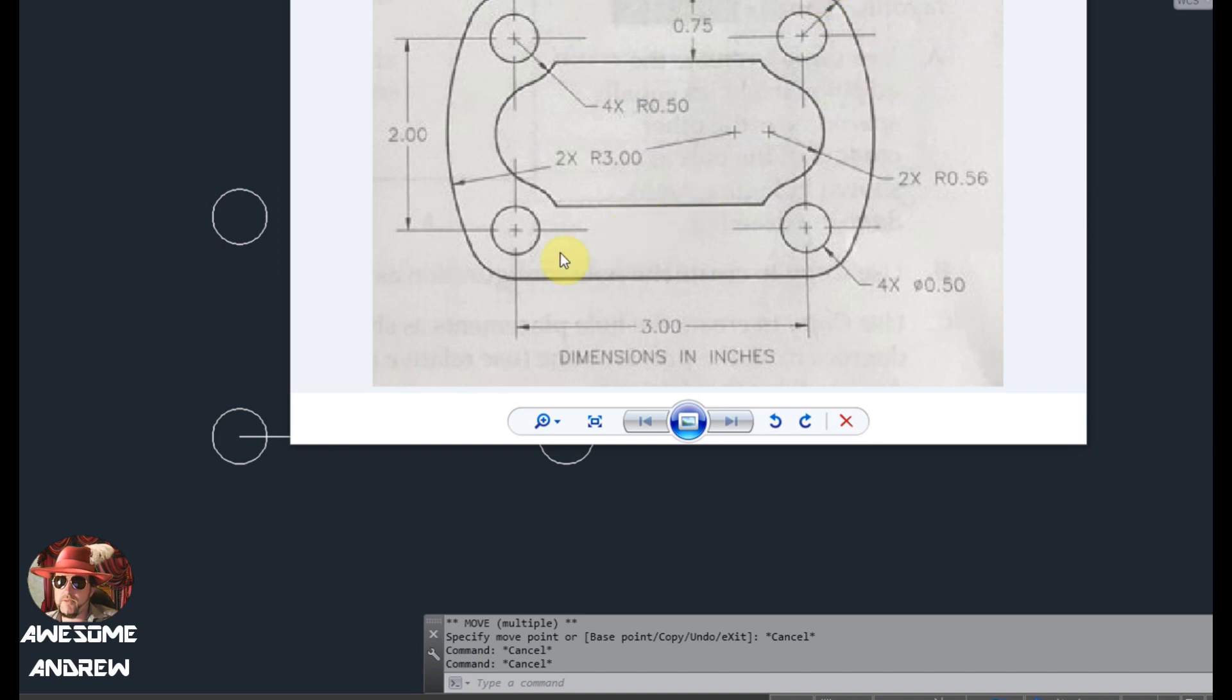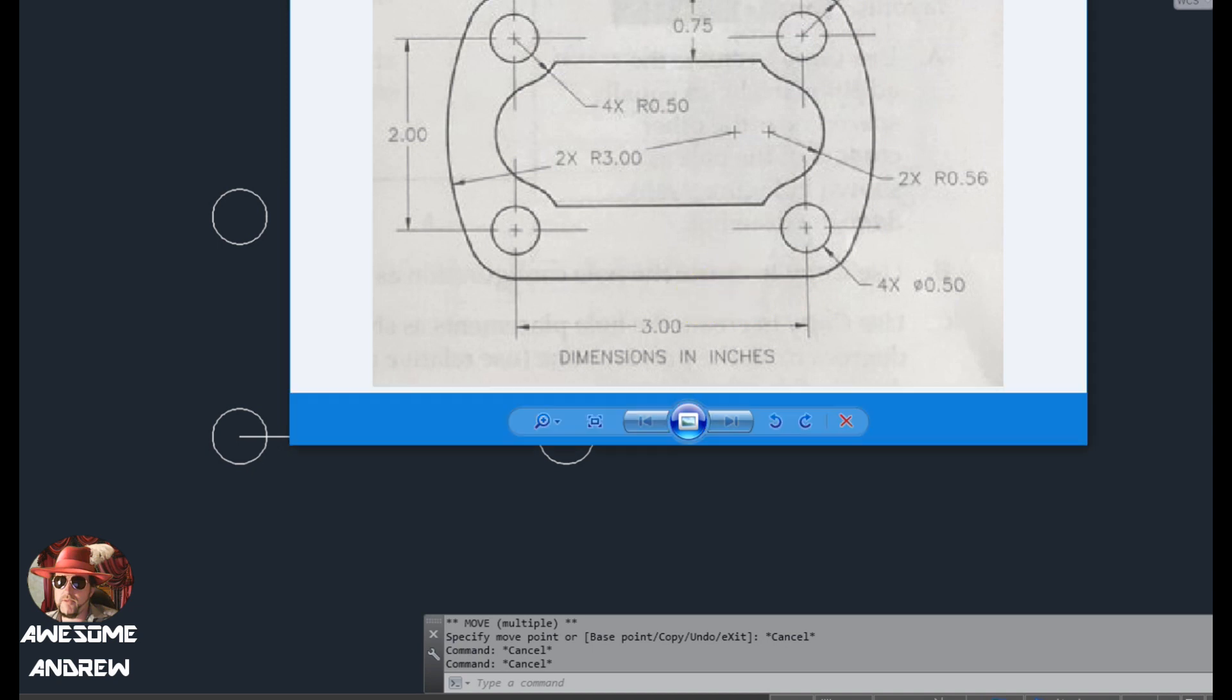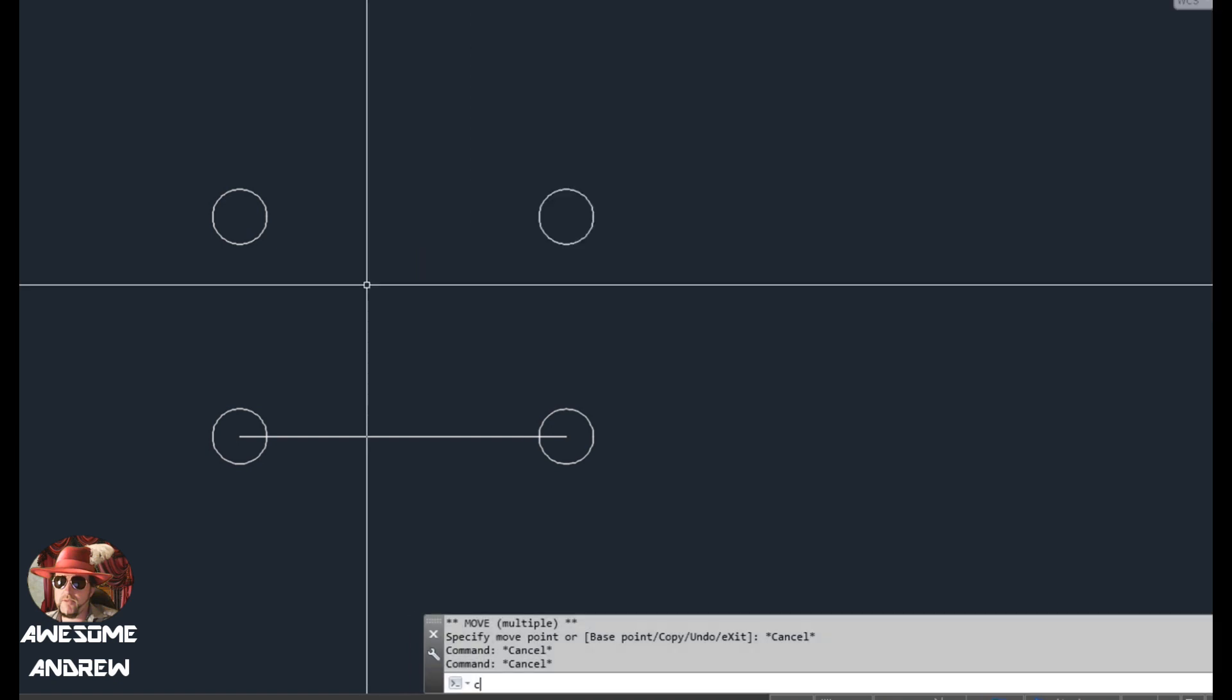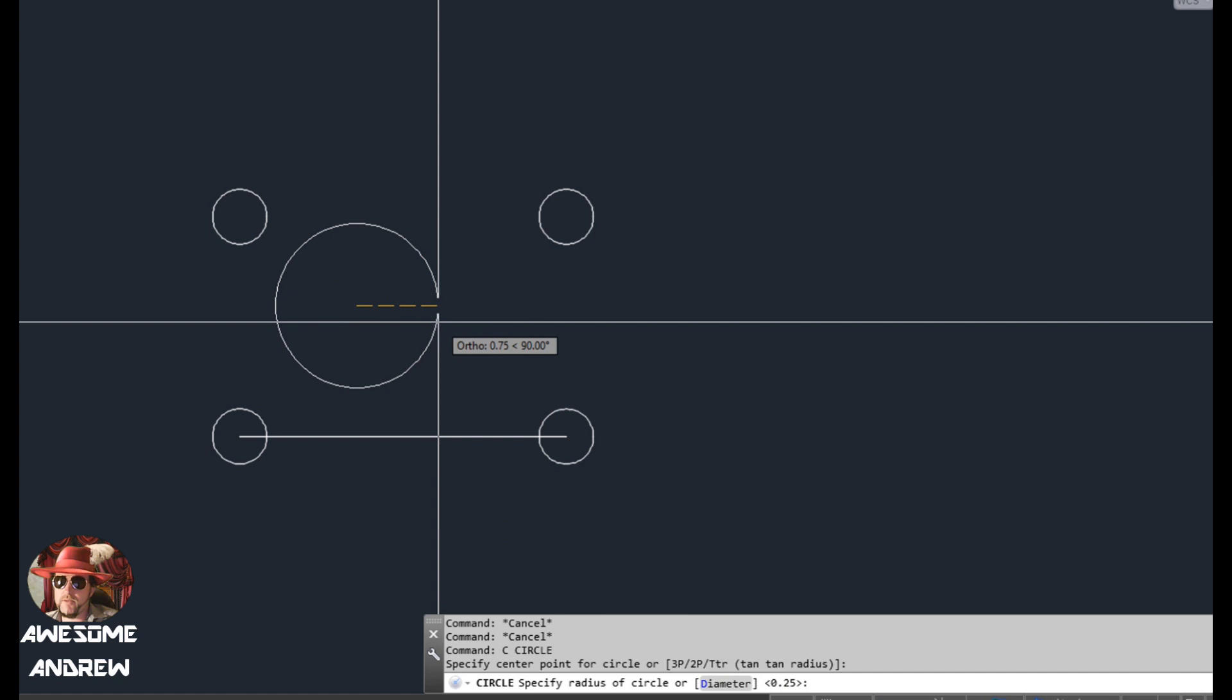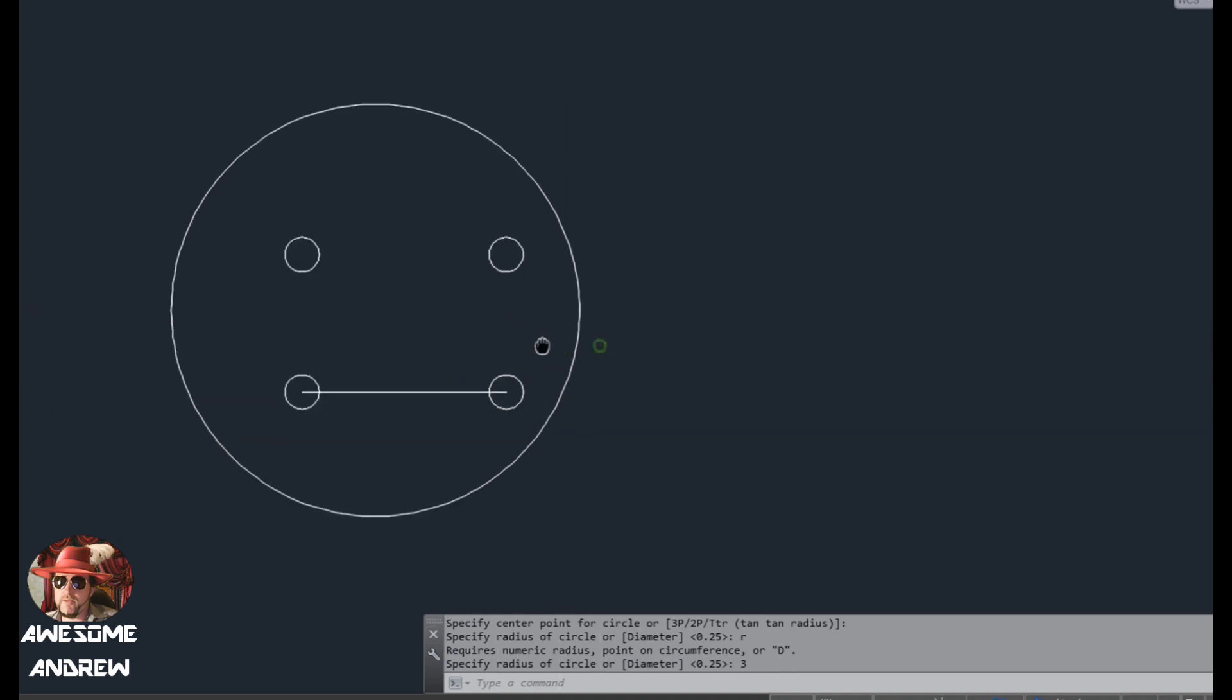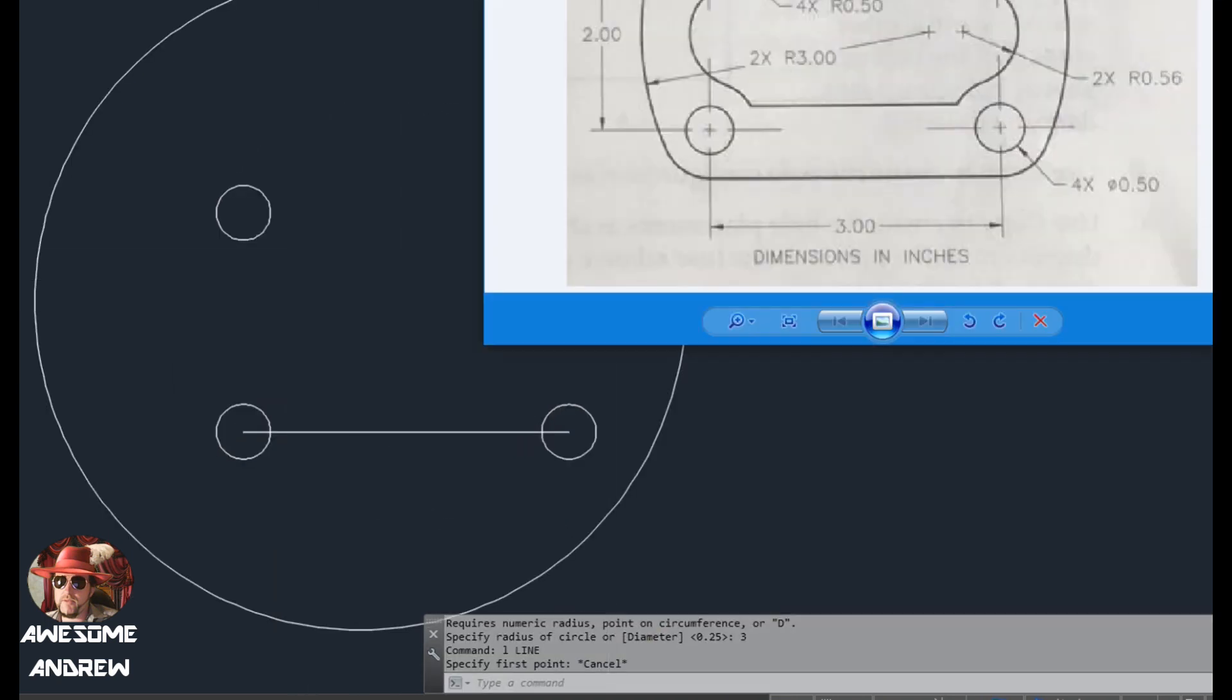It would have been great if they put dimensions at exactly where these center points are for this radius. In this drawing here, R means radius, so this is a radius of a circle. So what we're going to do is I'm going to draw a radius now of three. So I'm going to draw a circle, C, and click anywhere for now. Type R first for radius, and then press three. That's actually the shape of that radius here.